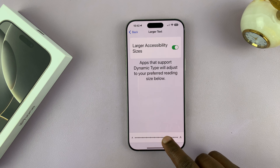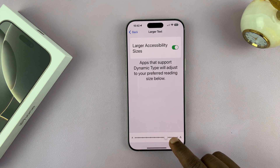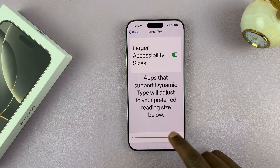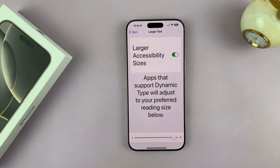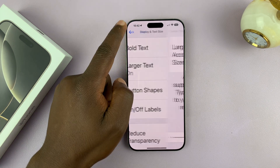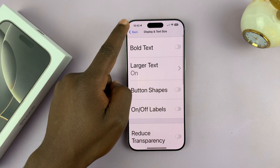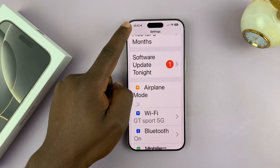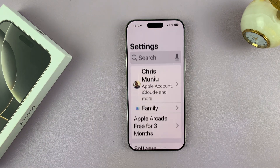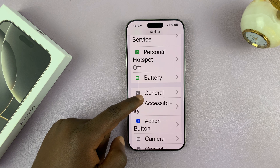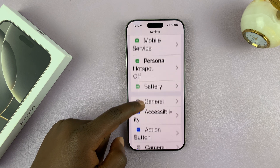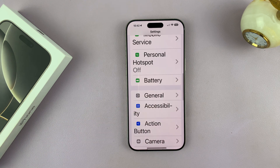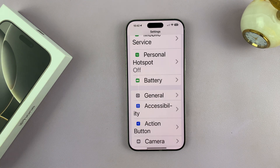This time you can go even much bigger. So when you go back to the main menu, just look at that. That is basically how to adjust the font size on your iPhone 16 or iPhone 16 Pro.